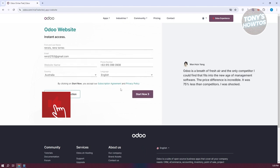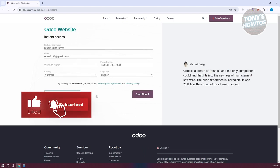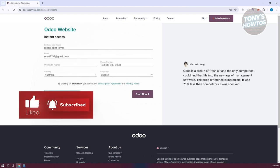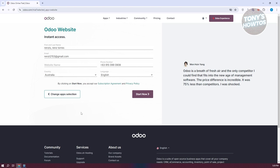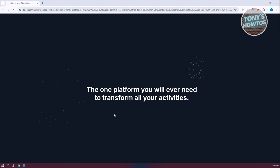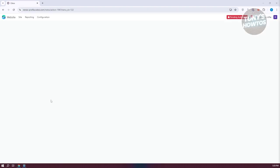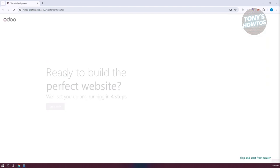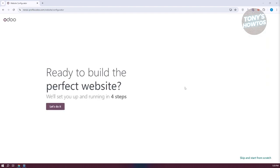Once you click on it, it should ask you for some information about yourself, including your first name, last name, email, and some details about yourself. Just provide all that information. Once you click on Start Now, it should welcome you to Audo with some pop-ups. Just go ahead and click 'Let's do it' to start creating.